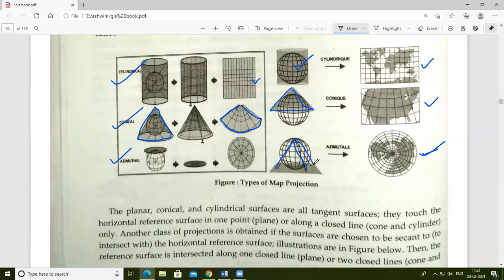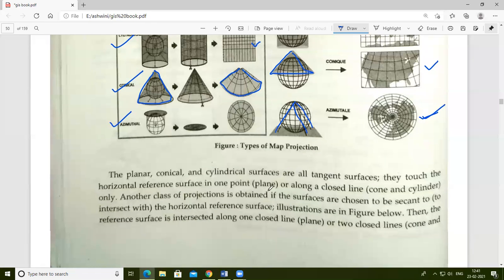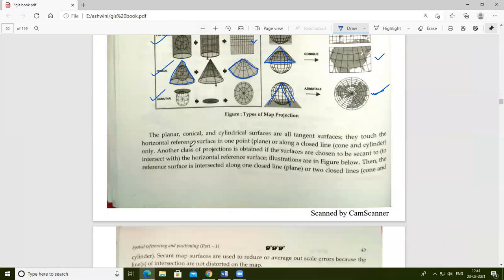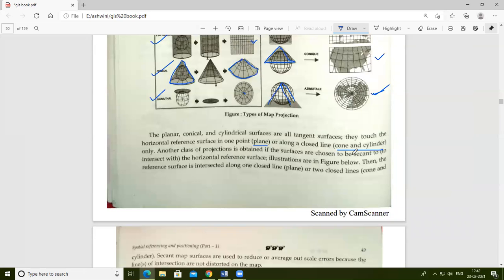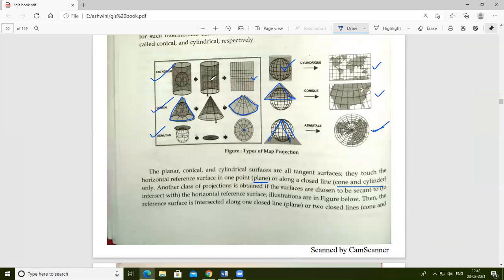The planar, conical, and cylindrical surfaces are all tangent surfaces — they touch the horizontal reference surface at one point or along a closed line only. A plane touches at one point (azimuthal), while a cone and cylinder touch along closed lines, where different points are represented.